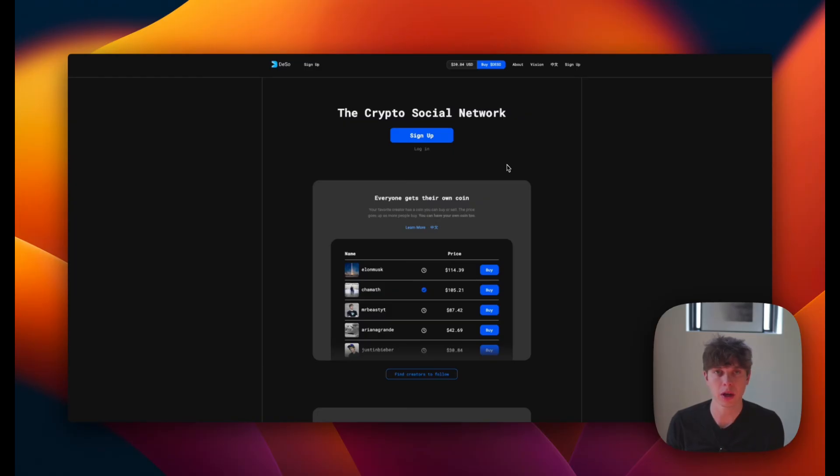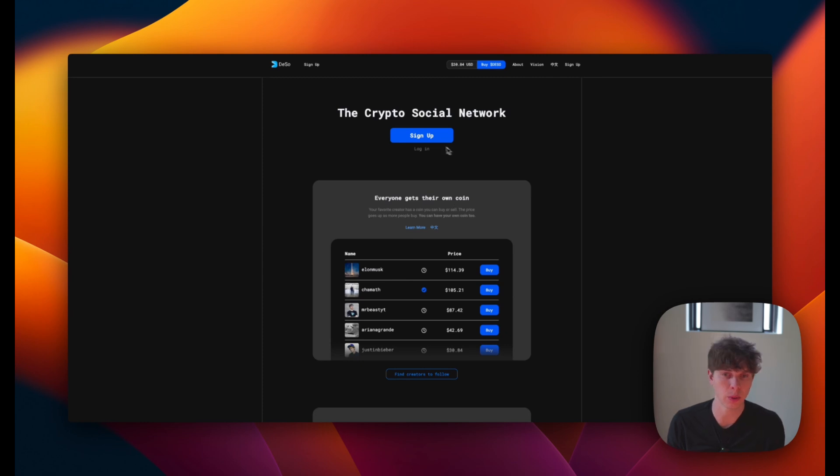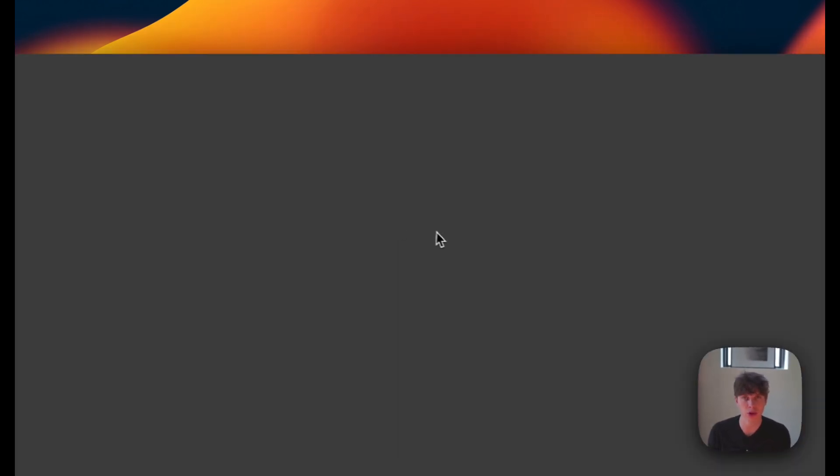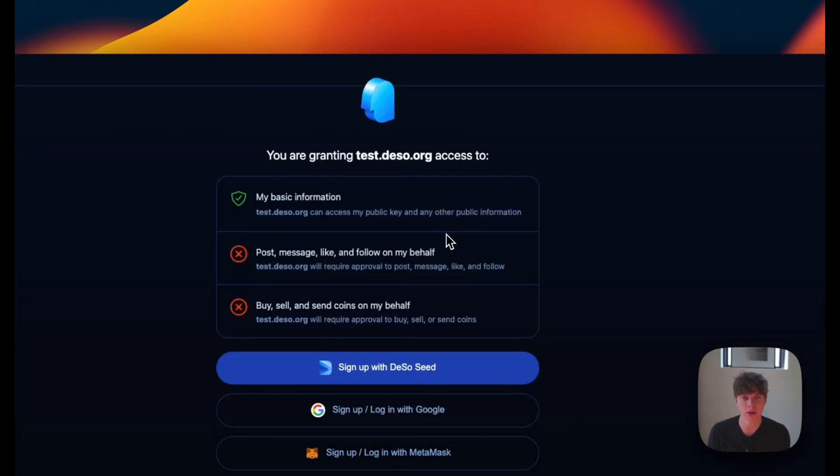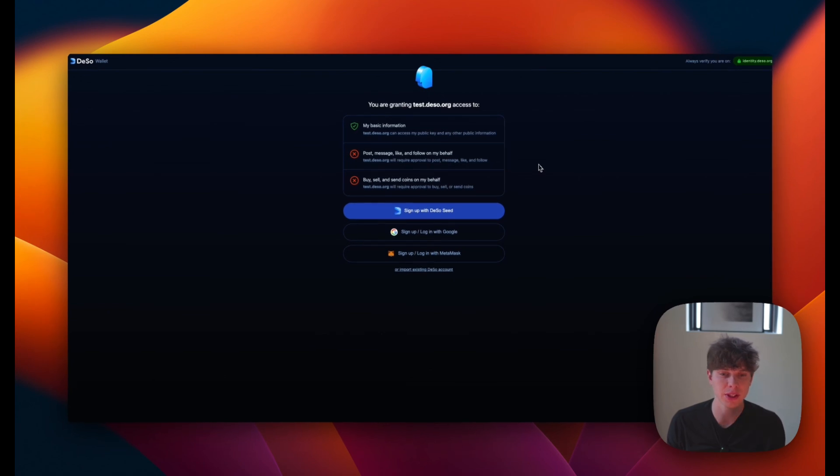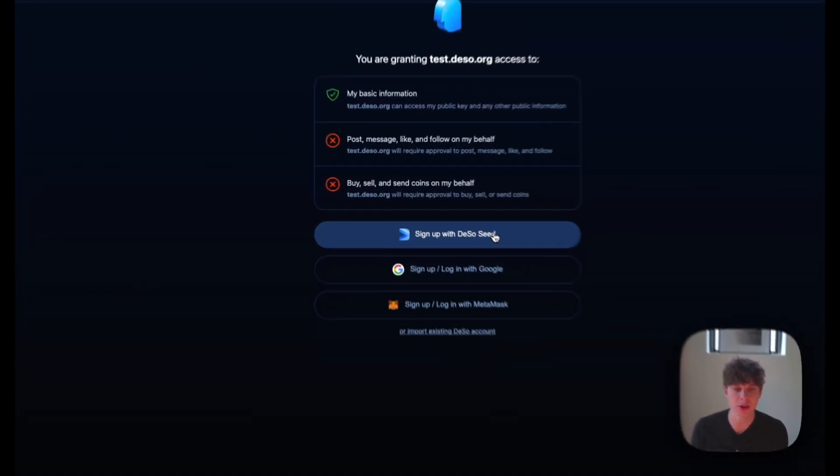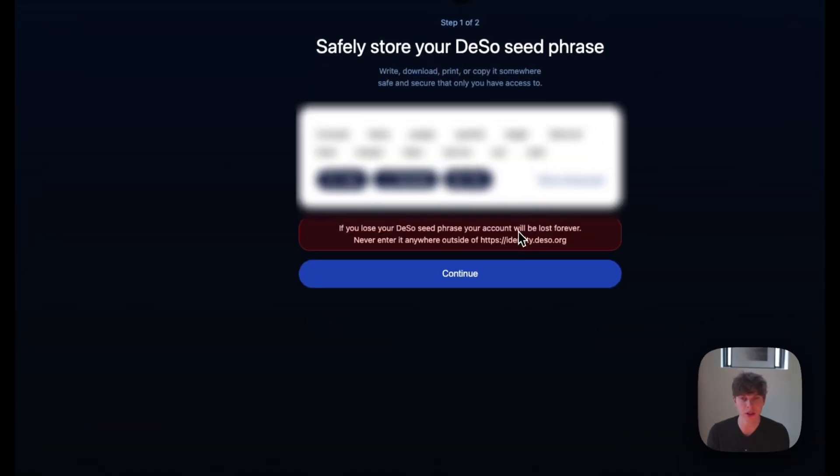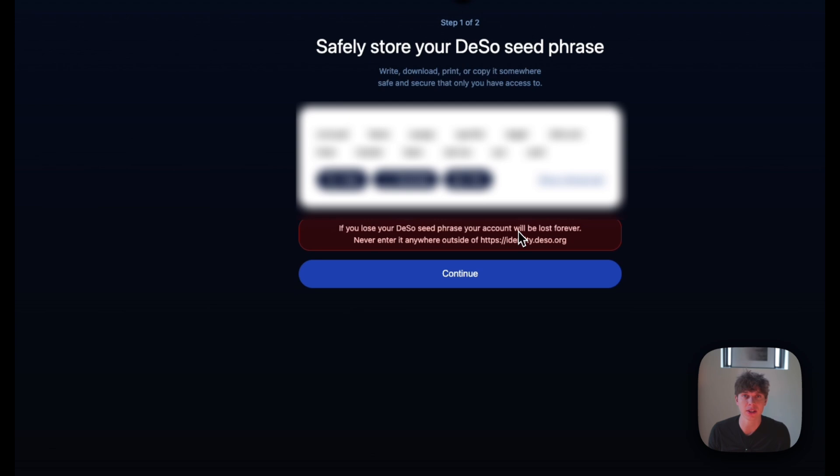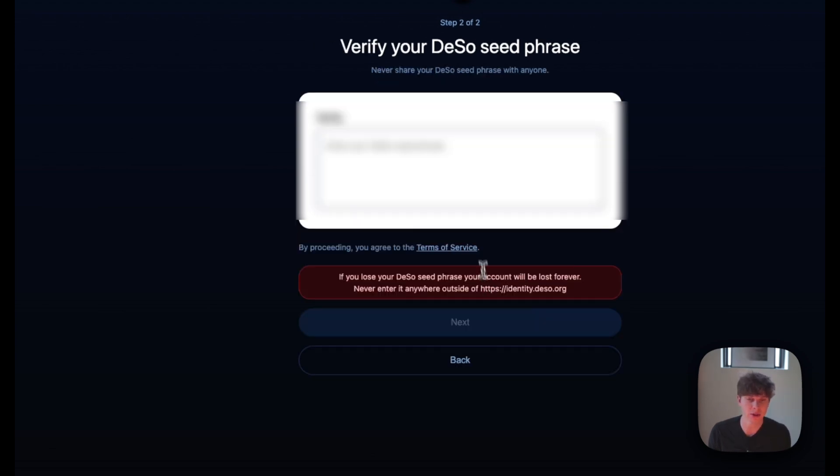So when you're ready to start out on the DeSo testnet, first we'll head to test.deso.org and we'll click on sign up in order to create an account. Now you have a couple different options here. For this example, I'm going to sign up with DeSo seed, which is going to give me a private seed phrase that I want to write down somewhere secure and not give away to anybody, because if they have access to the seed phrase, they'll have access to your DeSo account. So I'll copy the seed phrase here and hit continue,